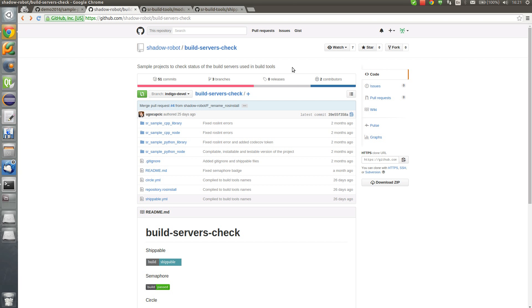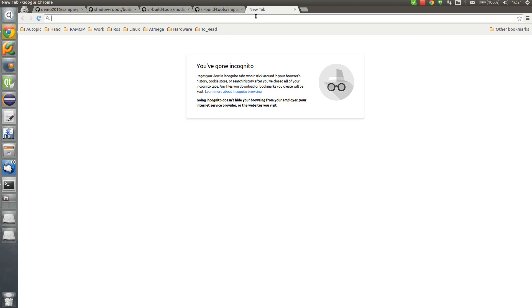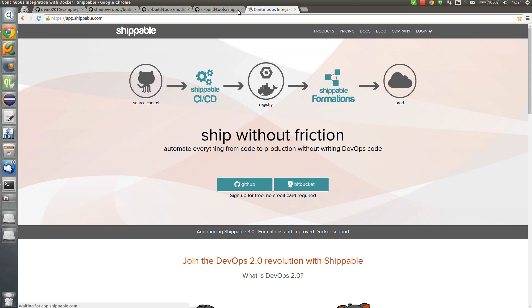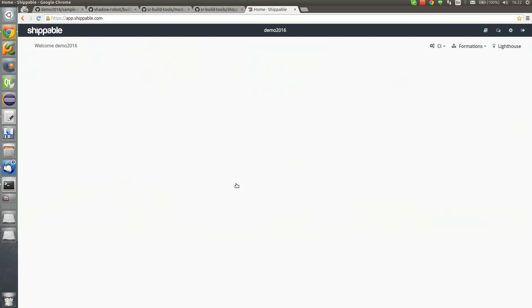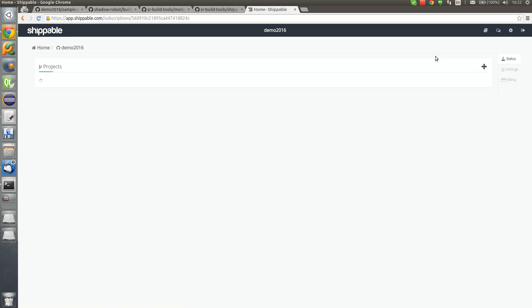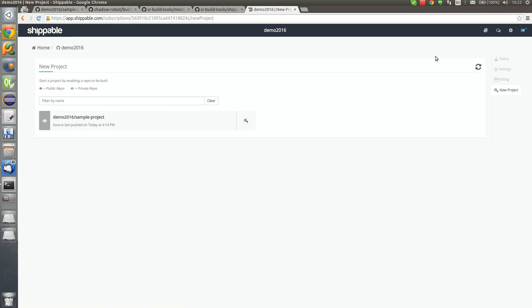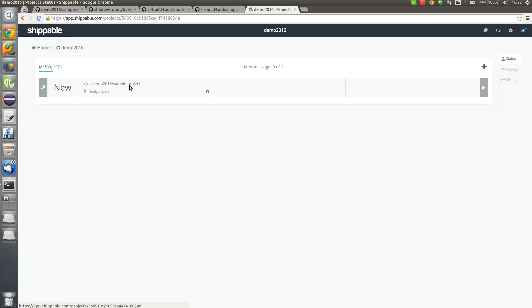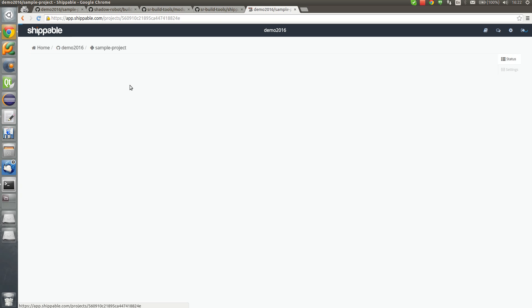Now we are going to go to Shippable. Okay. In Shippable, our project is listed. We can enable it.